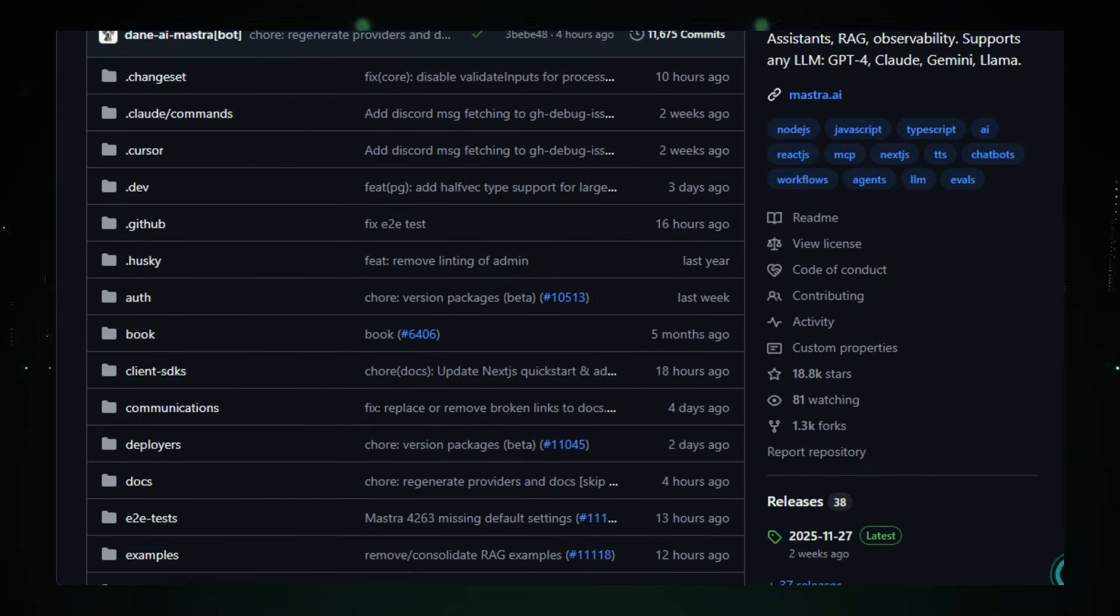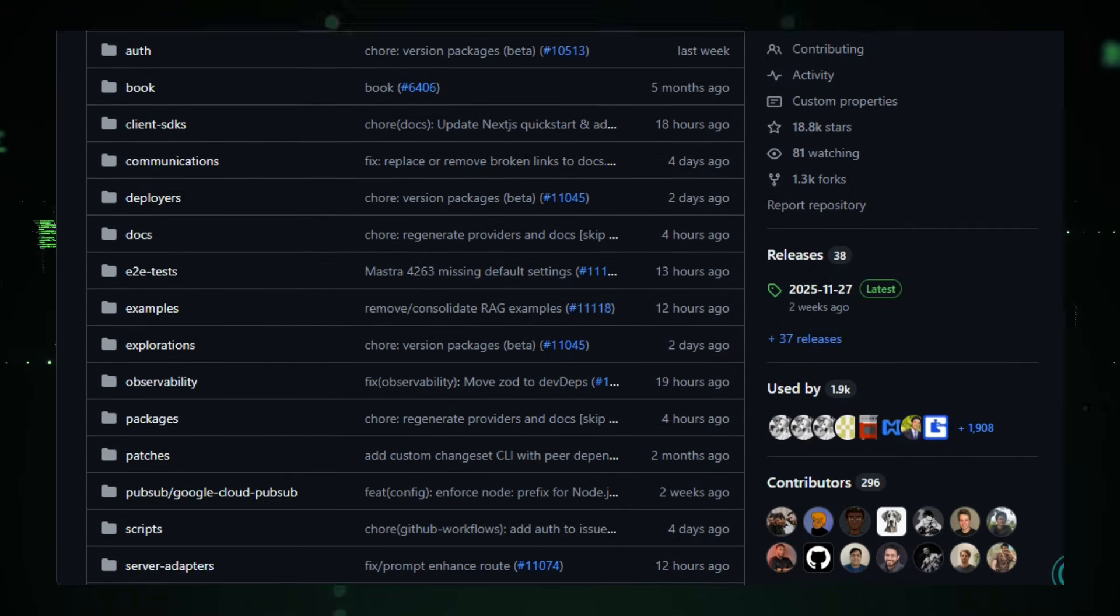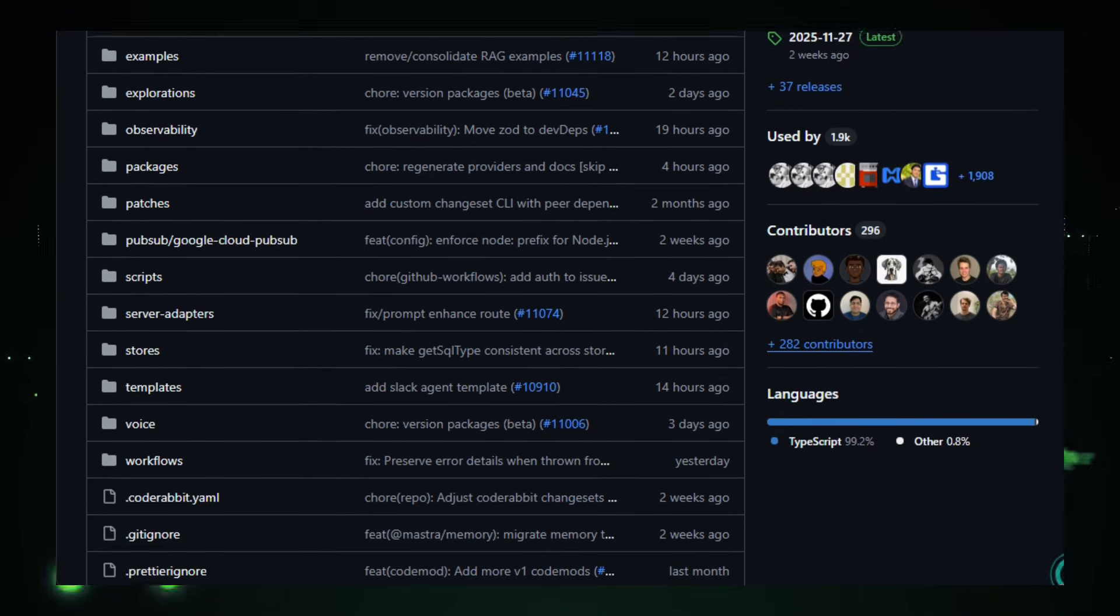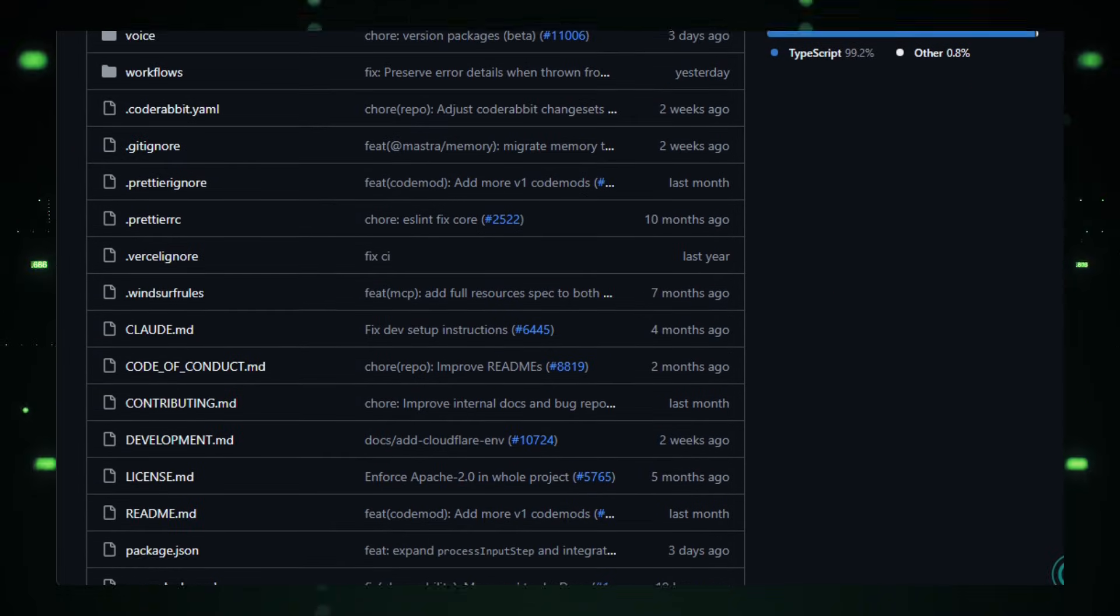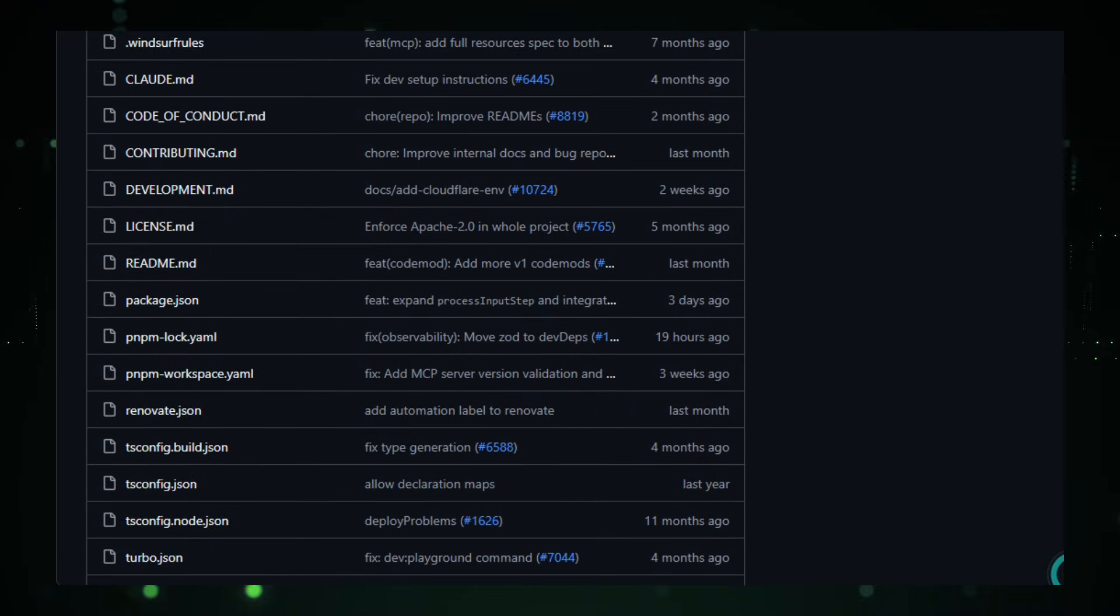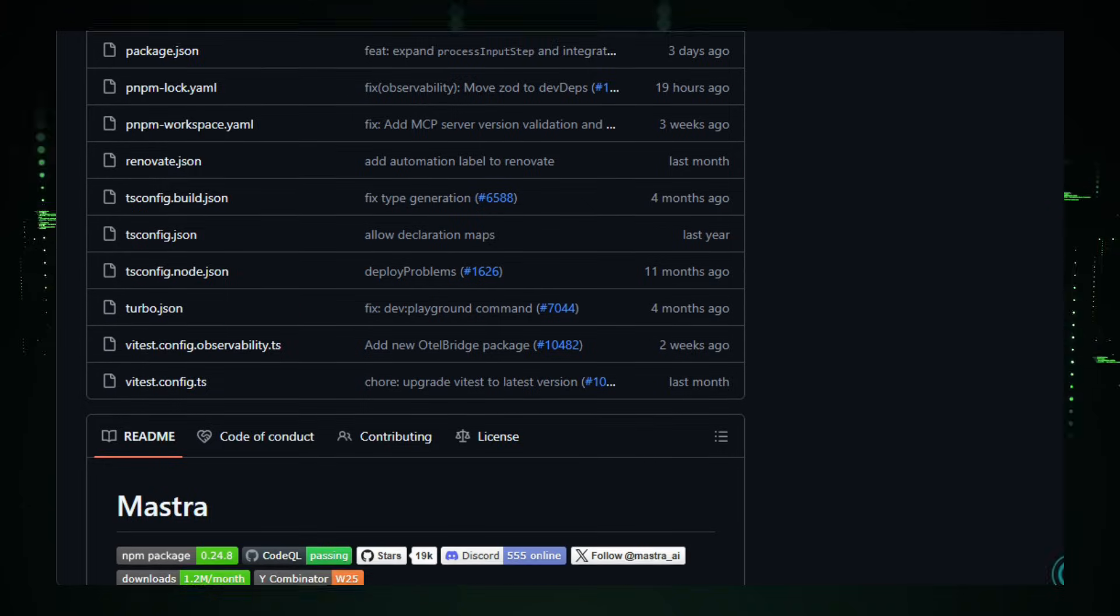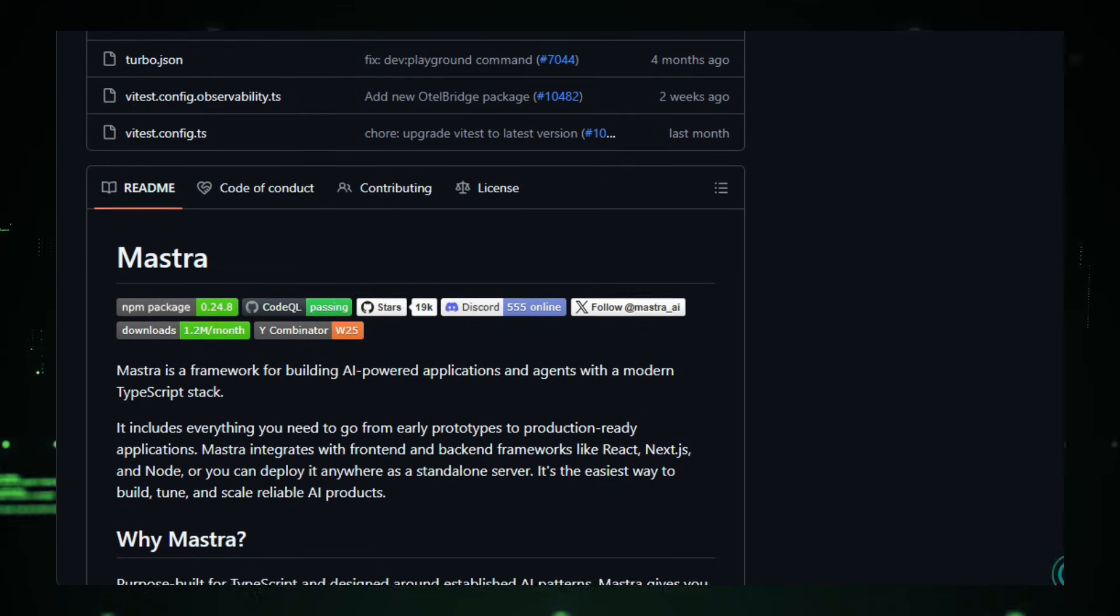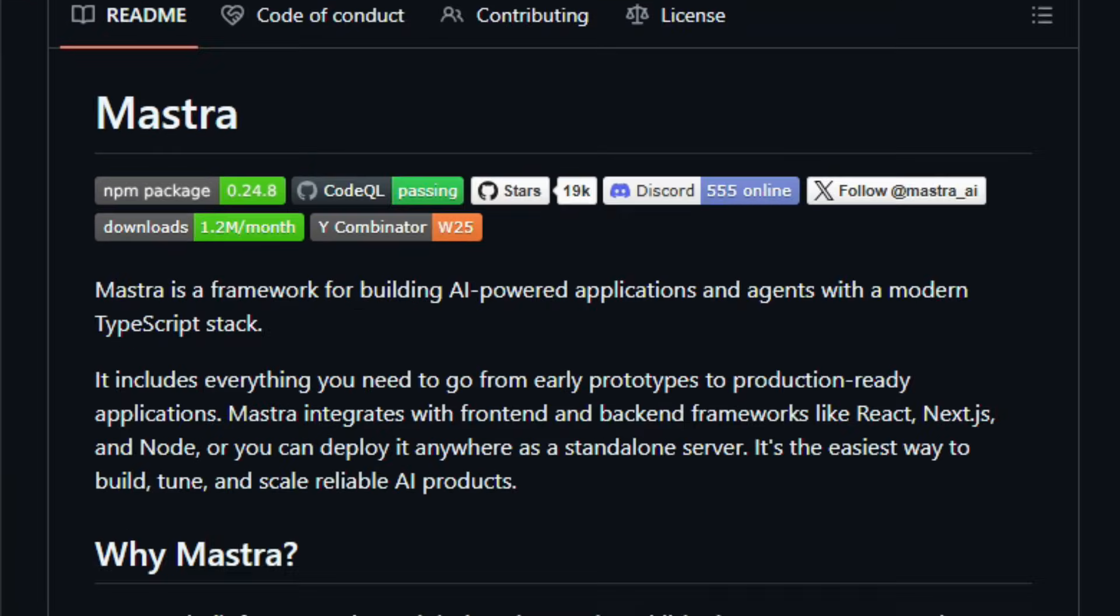It provides all the building blocks you need to go from prototype to production-ready AI services, with first-class support for agents that reason, decide which tools to use, and iterate until a task is complete. Mastra's modern stack integrates tightly with JavaScript ecosystems like React, Next.js, and Node, so you can embed intelligent agents into UIs, servers, or standalone services with minimal friction.